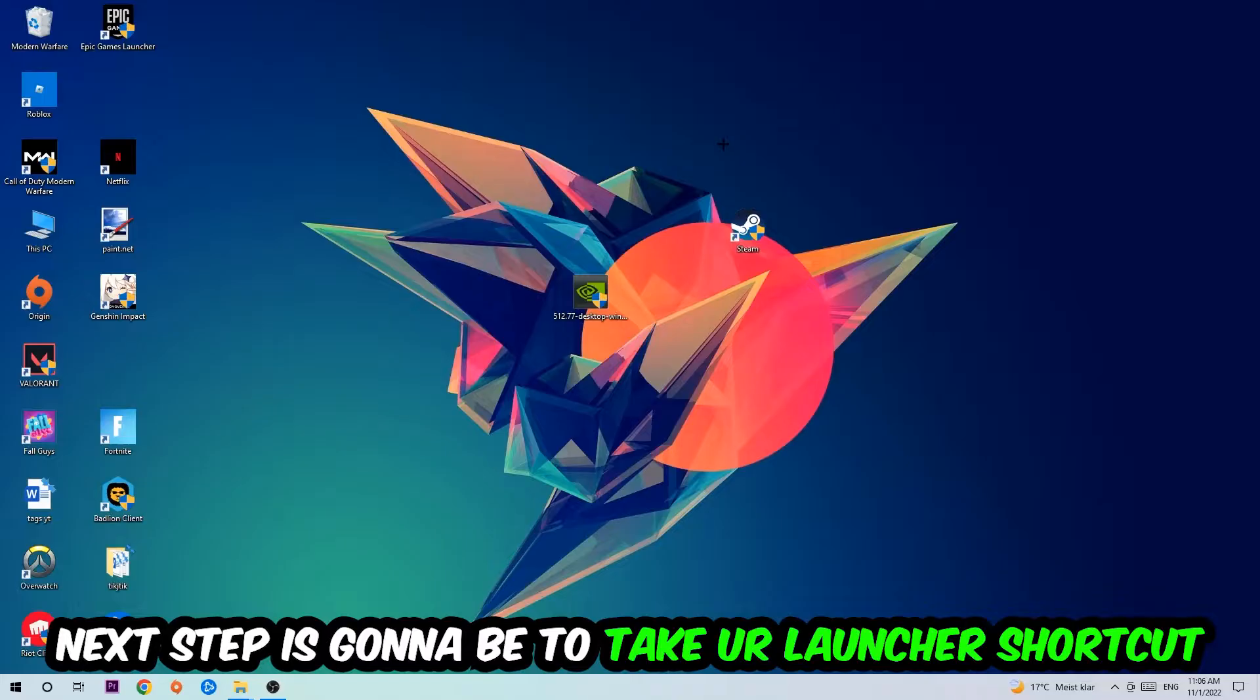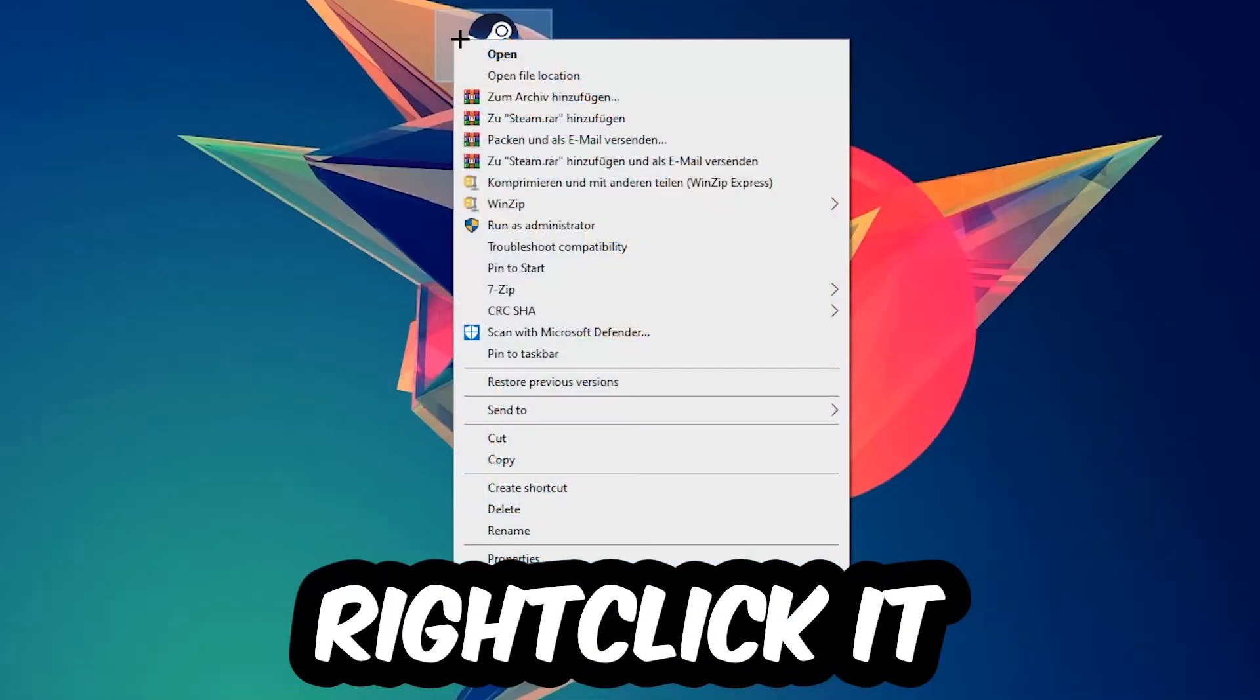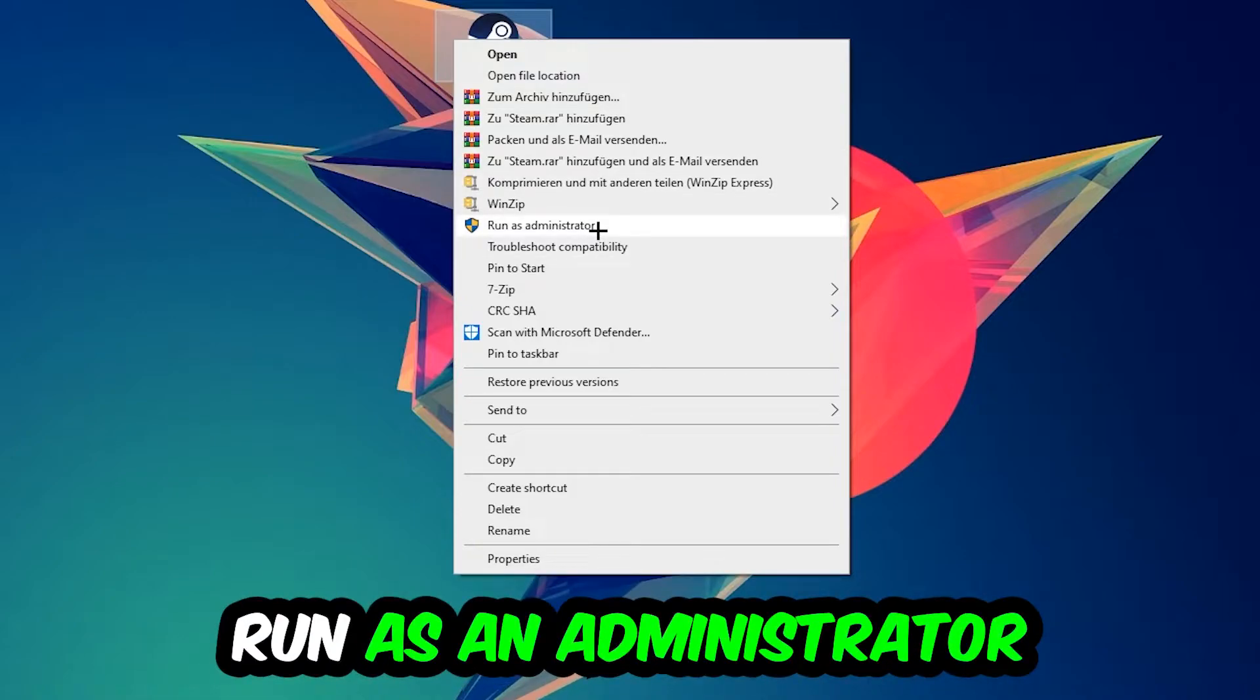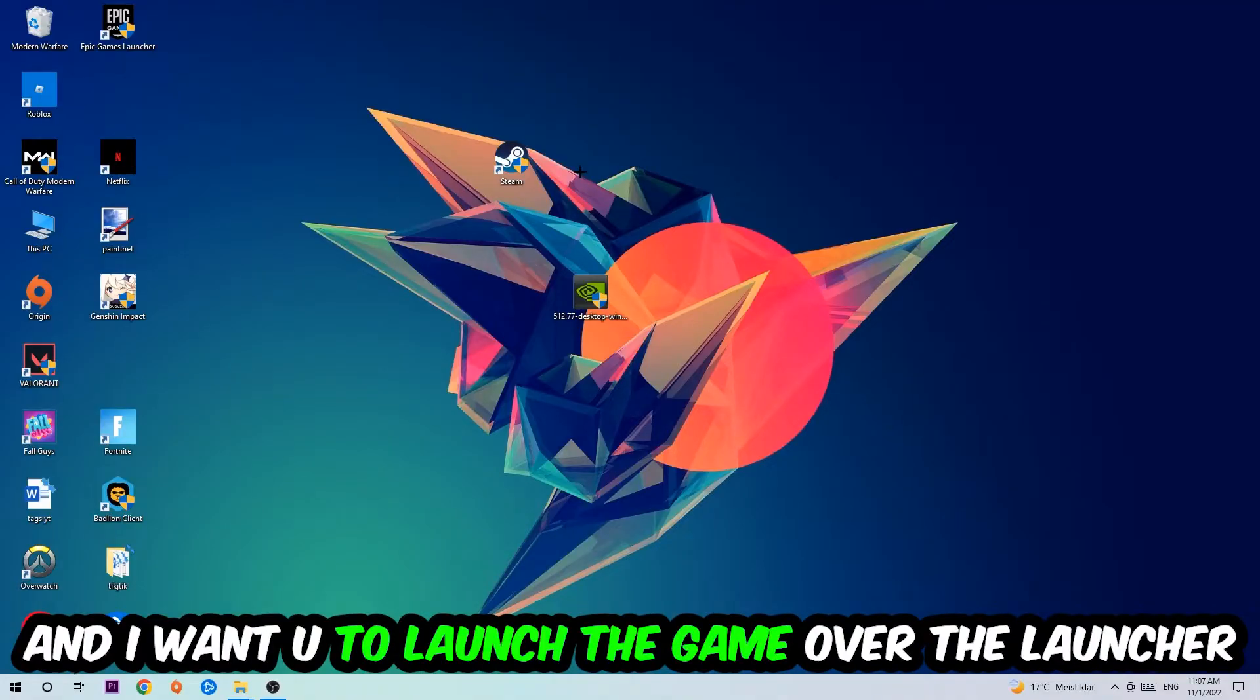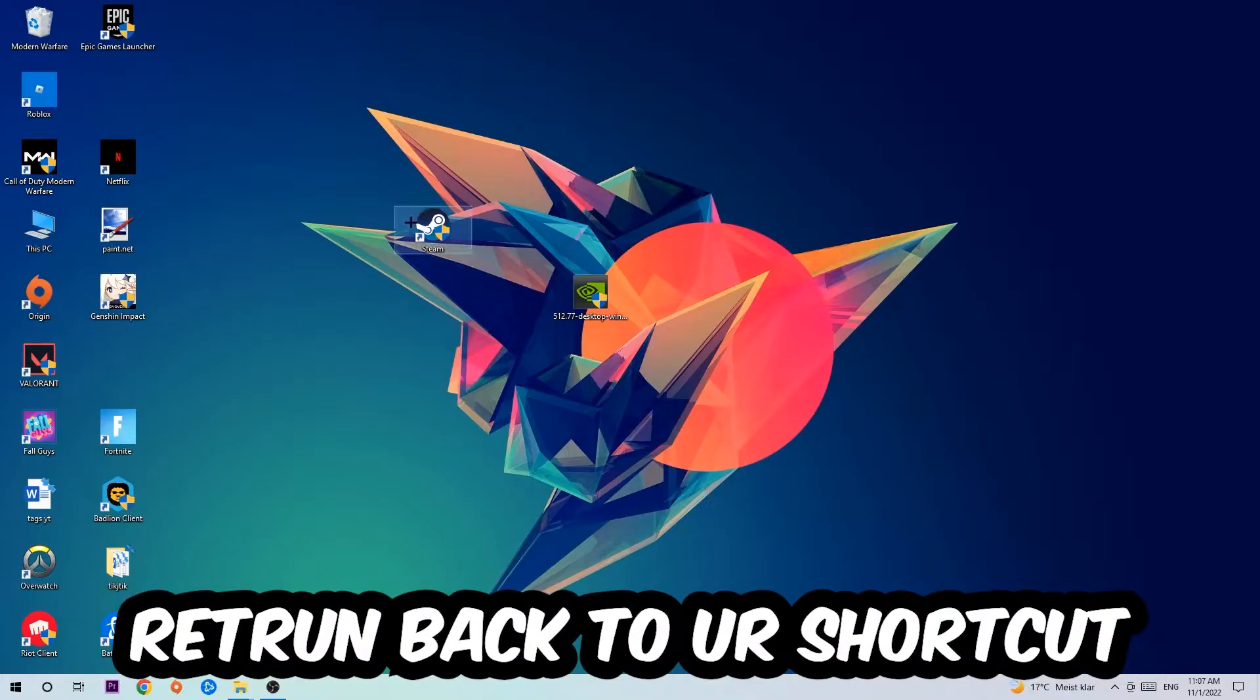Next step is to take your launcher shortcut or your in-game shortcut on your desktop, right-click it, and hit Run as Administrator. Once you do this, your game or launcher will pop up and I want you to launch your game over the launcher. If it crashes again, return back to your shortcut.